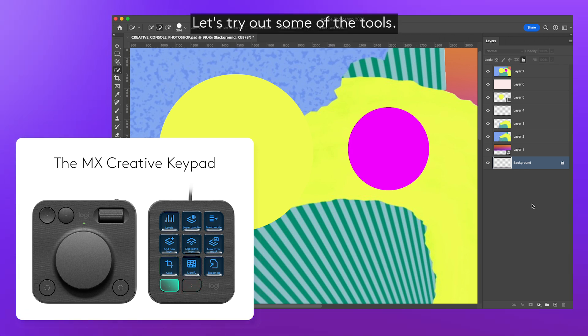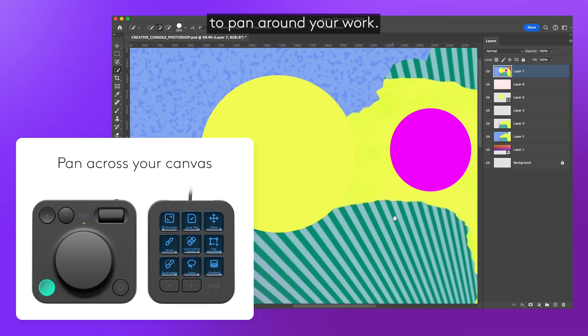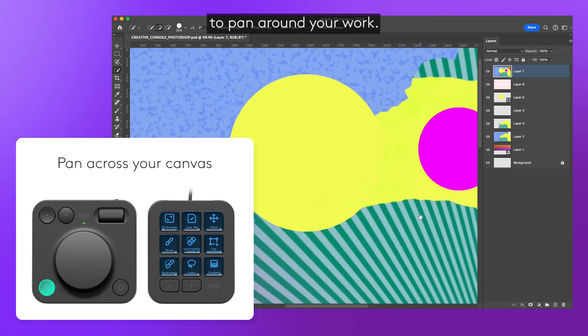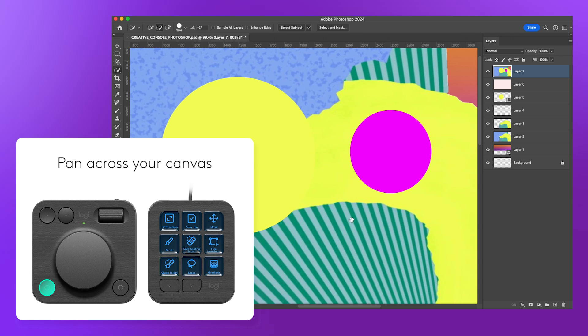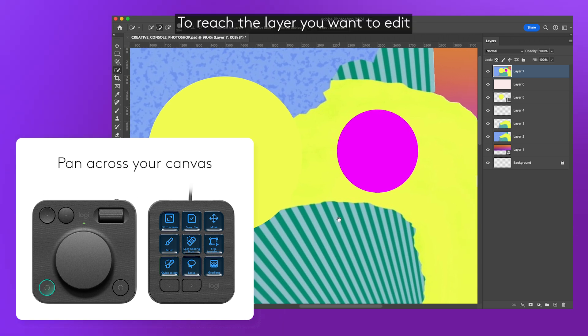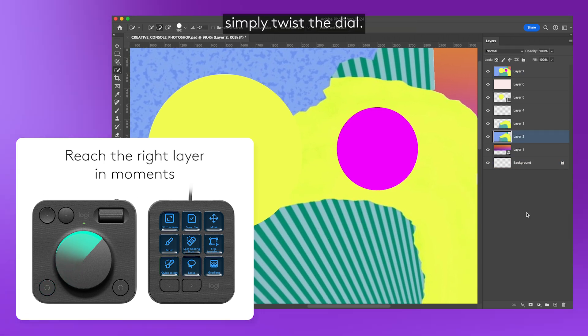Let's try out some of the tools. Hold down the bottom left button here and use your mouse as usual to pan around your work. To reach the layer you want to edit, simply twist the dial.